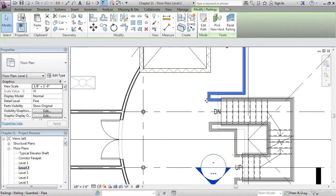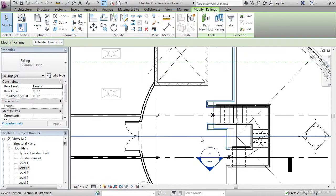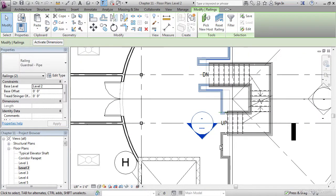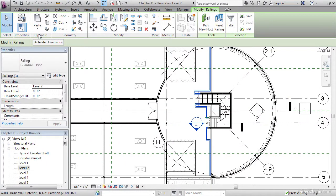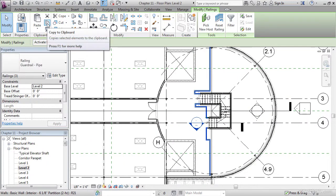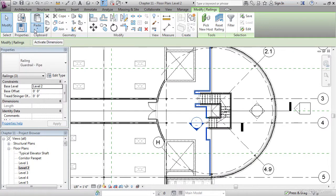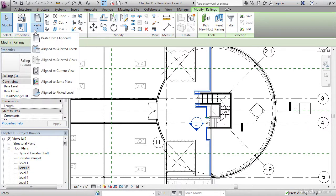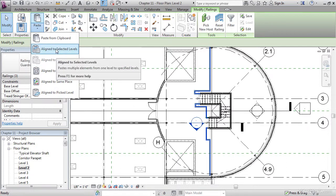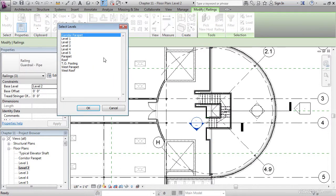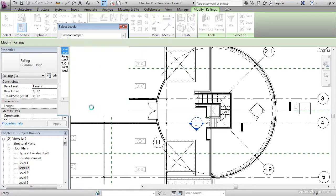Now select these railings. On the clipboard panel, click the copy to clipboard button. Now for paste, click paste drop down. Let's go align to selected levels. I'm going to go to 3, 4, then 5. Hit OK.